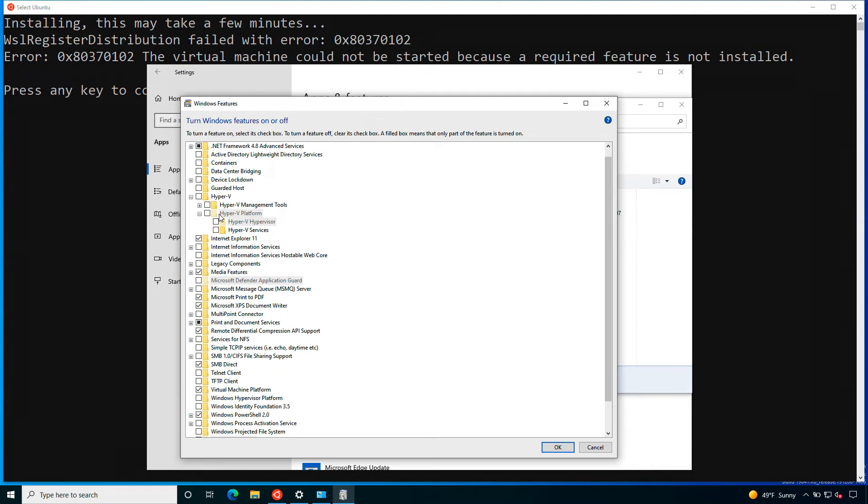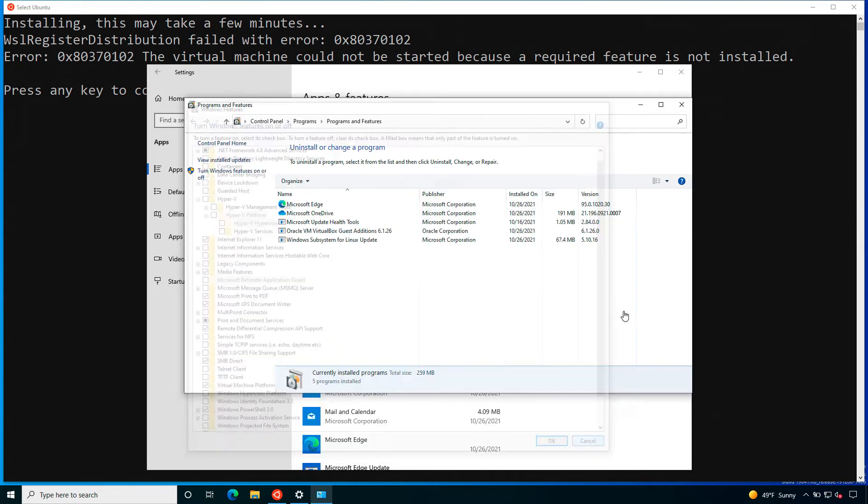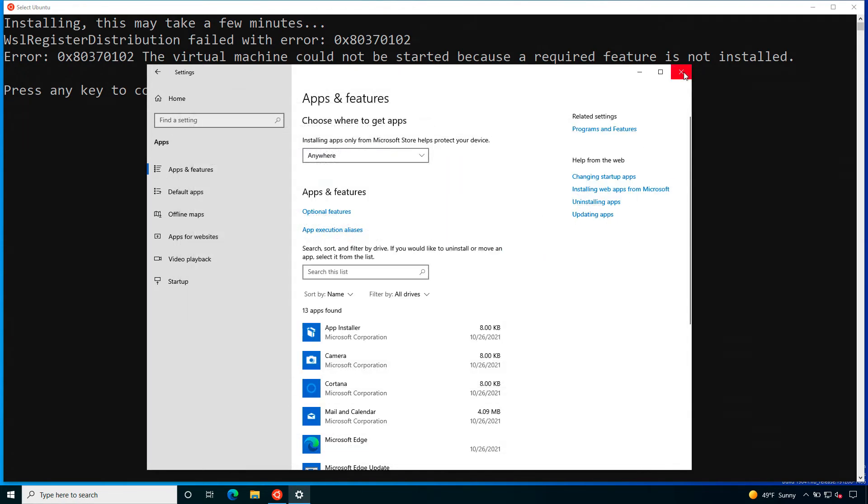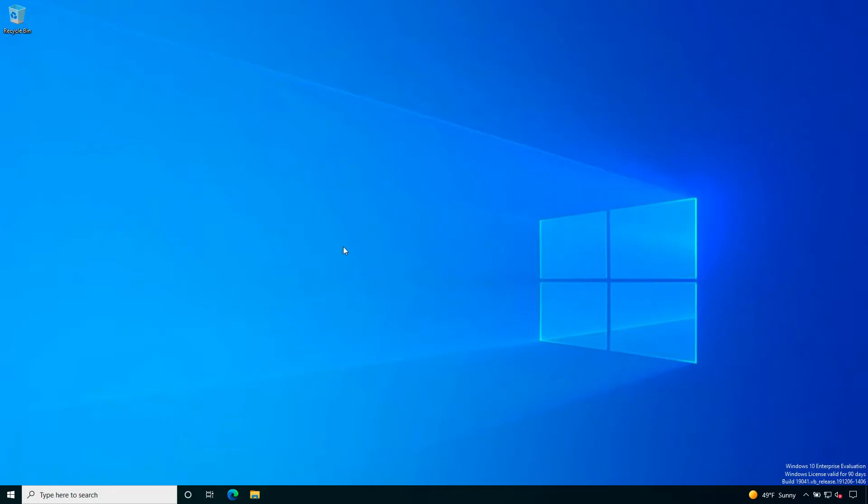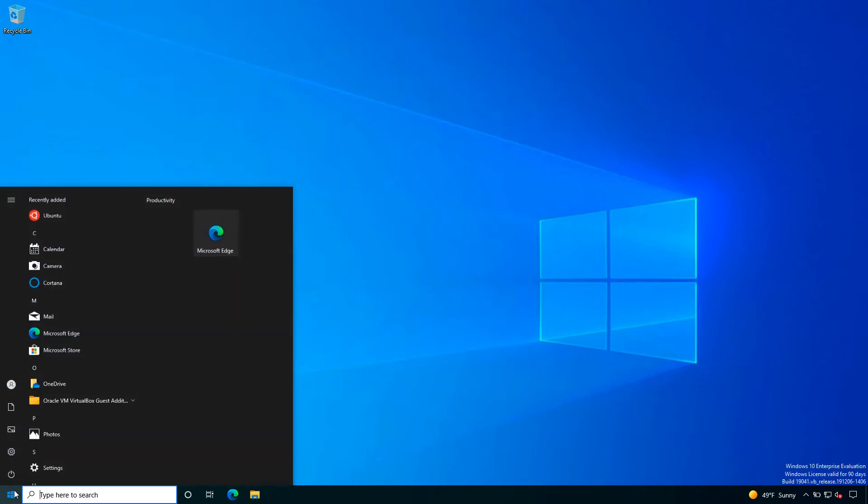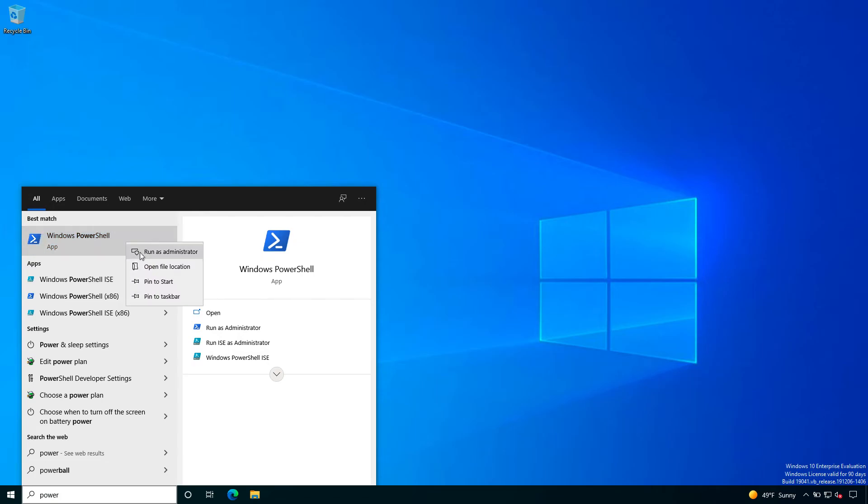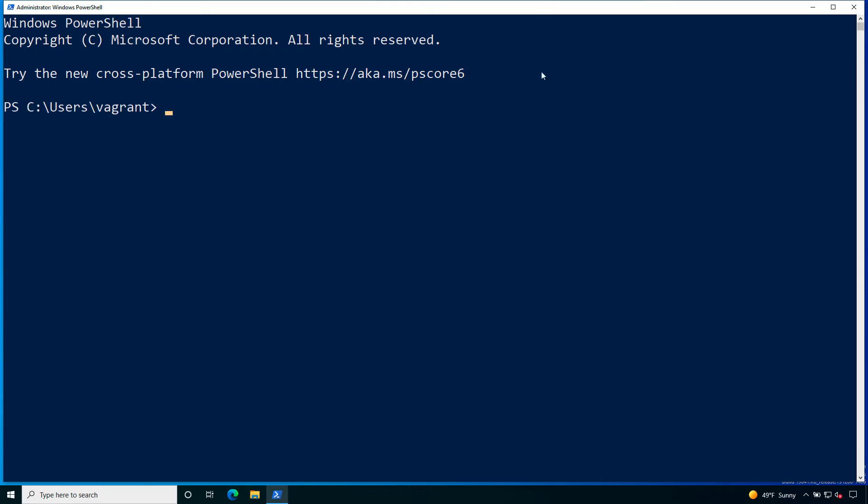Some technical details: second level memory address translation, this feature might not be available for your CPU or maybe you are using a virtualization technology that doesn't allow you to use this stuff.